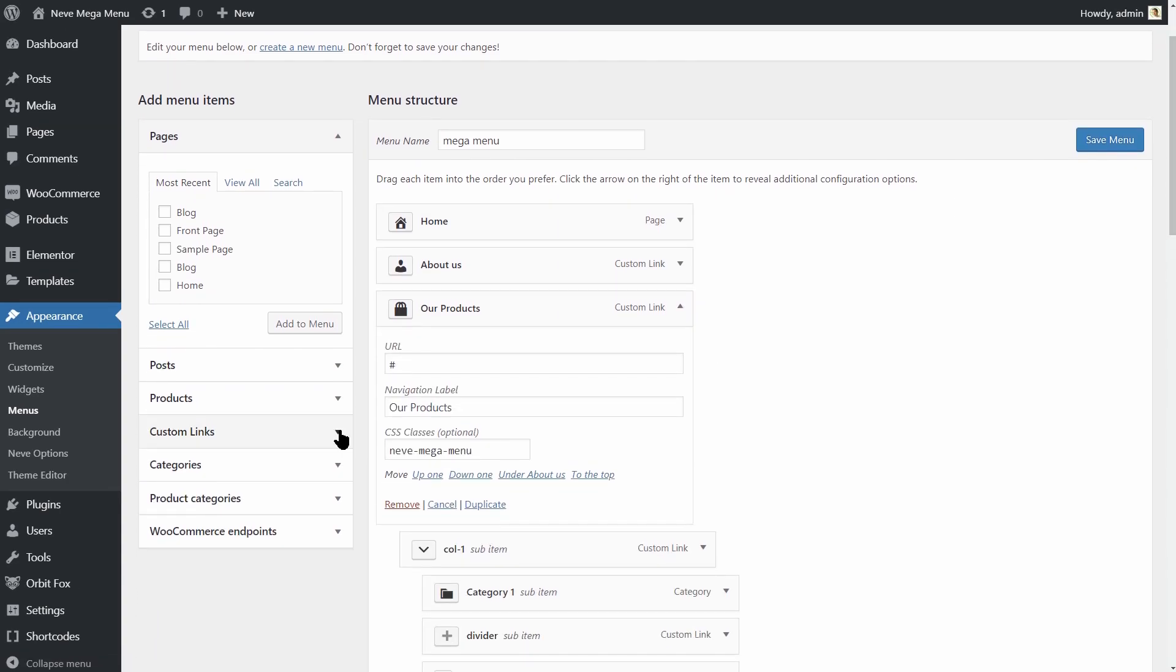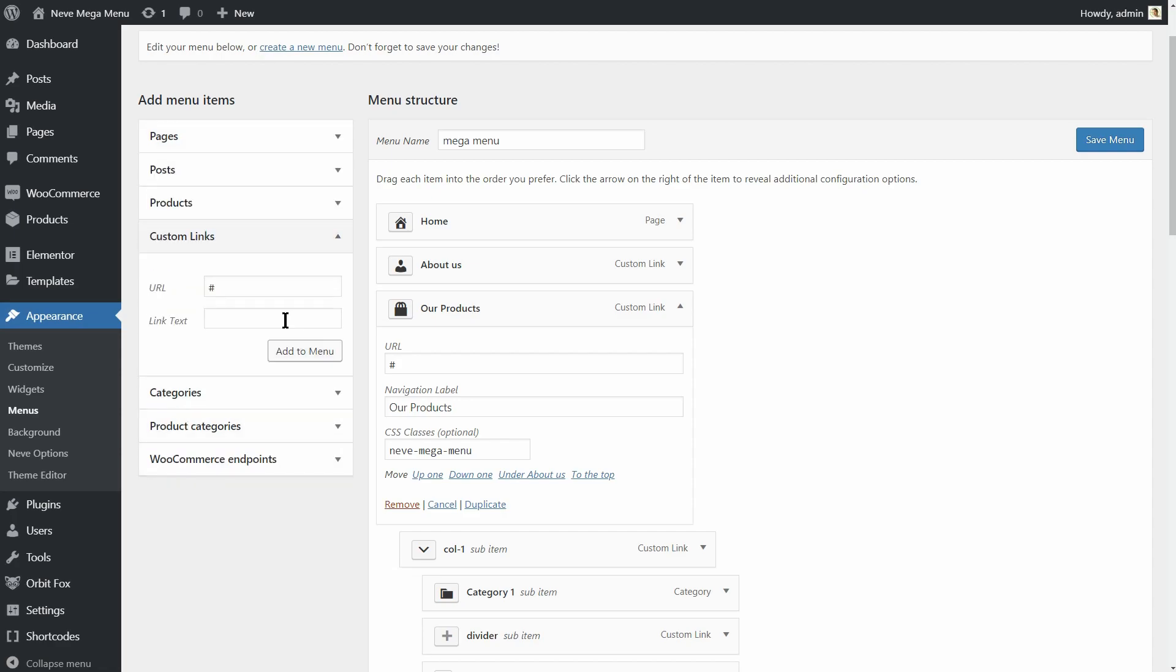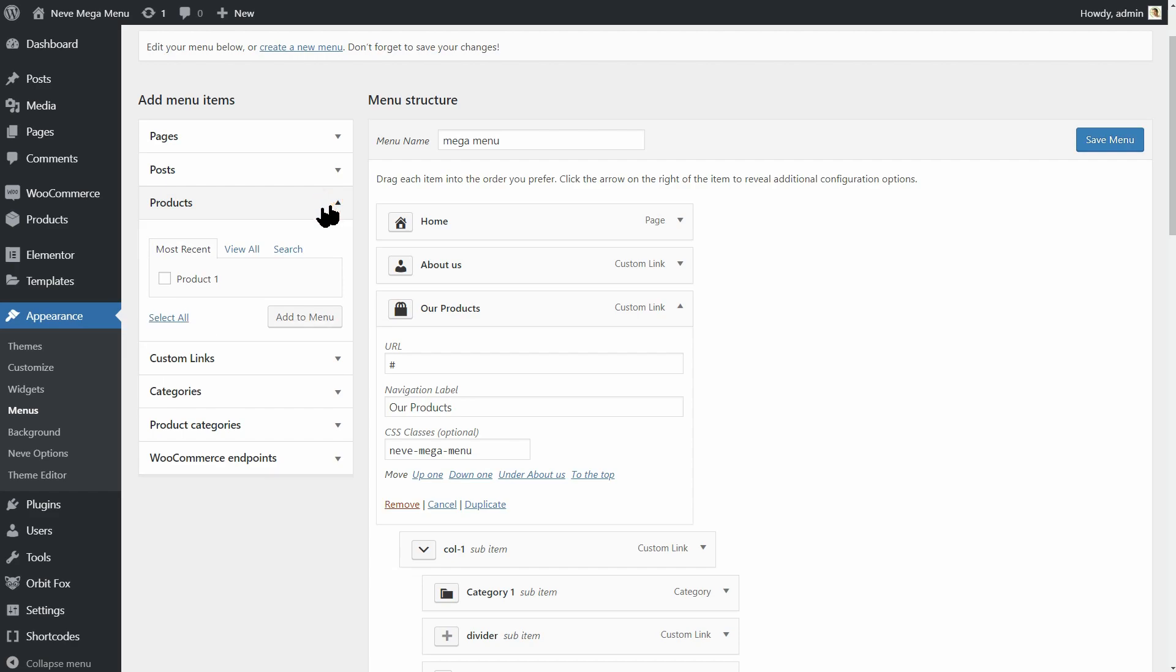We will use custom links most often in our mega-menu unless you want to use the default elements for products and product categories.